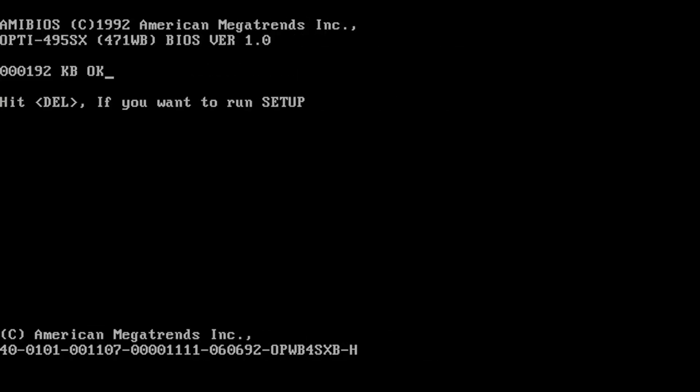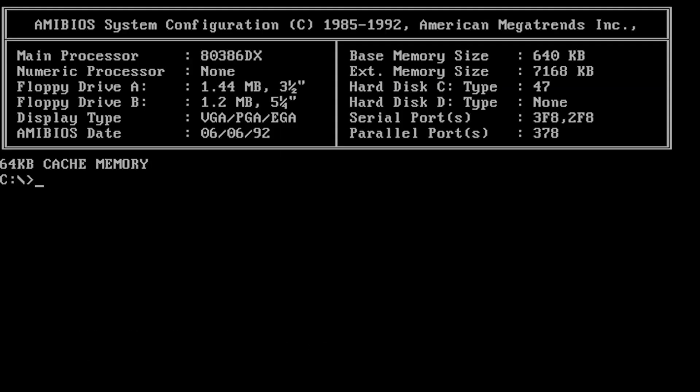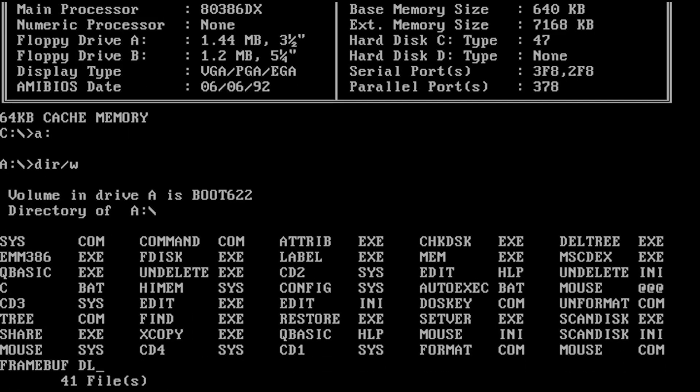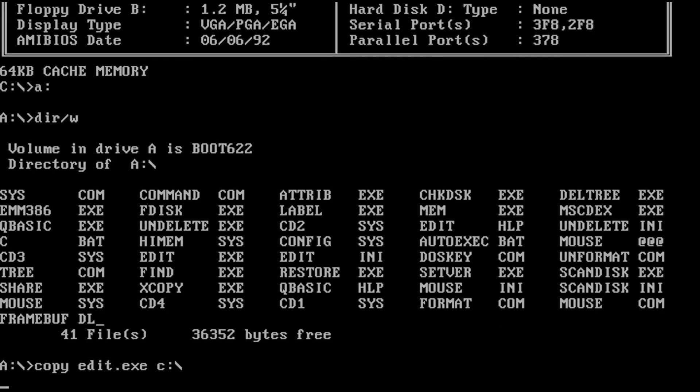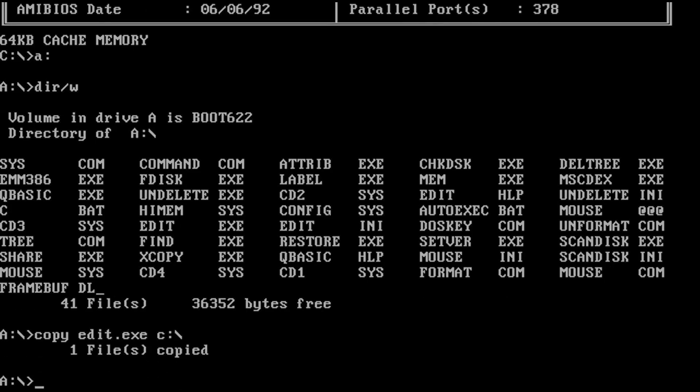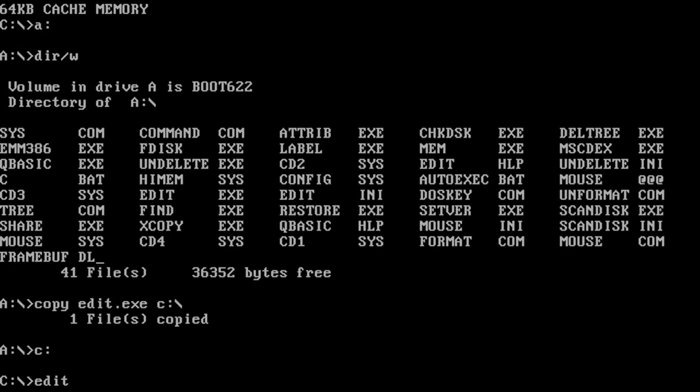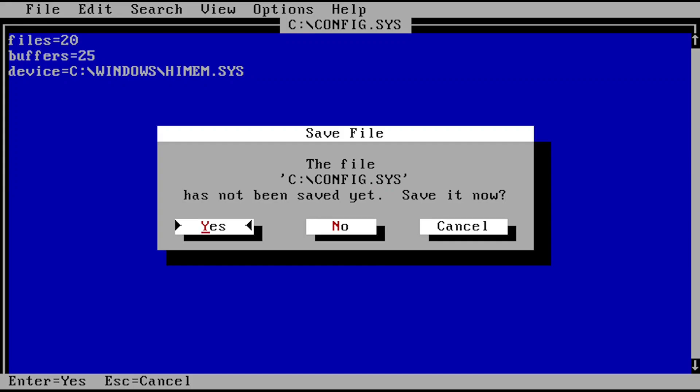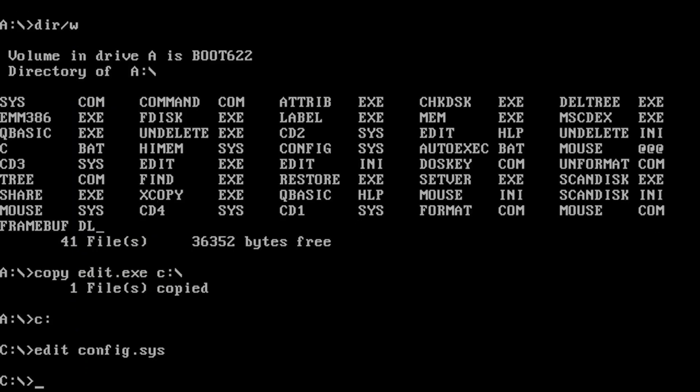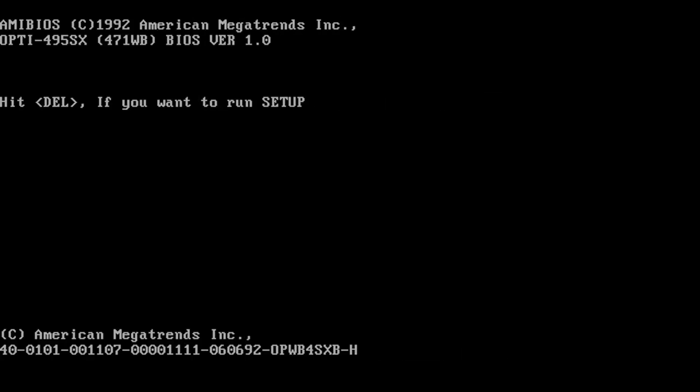I'm going to have to edit the config.sys manually because there is actually, I know what I can do. Now that I think about it, I could just boot in with MS-DOS 6.22. edit.exe, save. Okay, edit config.sys, there we go. Device equals C Windows HIMEM.SYS. Yes I want to save it. Then I'm going to reboot and that should work I think.